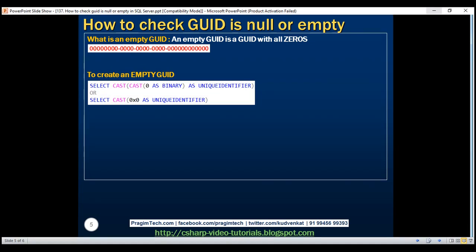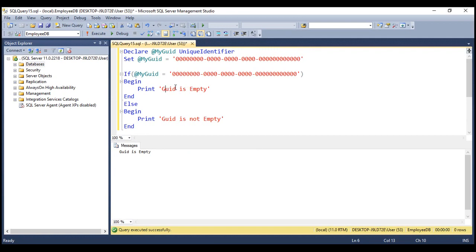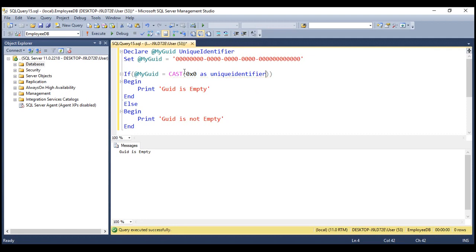To check if a grid variable has got an empty grid value, there are two options. One option is to compare that grid variable with the empty grid value — let's look at this in action. In this example, notice we are comparing this grid variable with the empty grid value. Since this variable is already initialized with the empty grid value, this condition will always be true. So when we execute this, we get the message 'grid is empty'. Instead of comparing with the empty grid value, we can also compare it with the return value of the cast method. When we cast 0x0 as unique identifier, we get an empty grid, and we are comparing that with the value we have in this variable. So when we execute this, again we get the message 'grid is empty'.